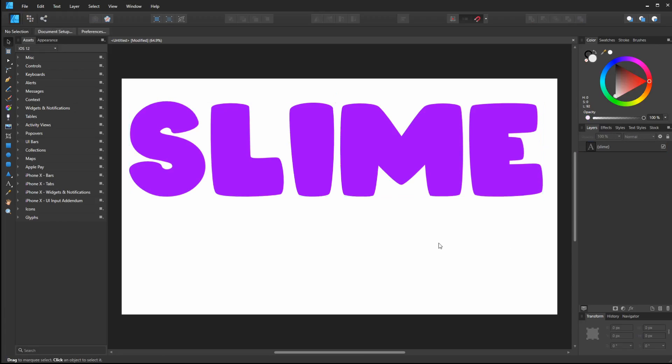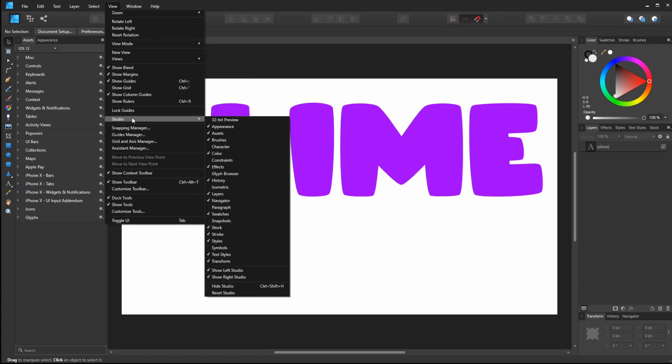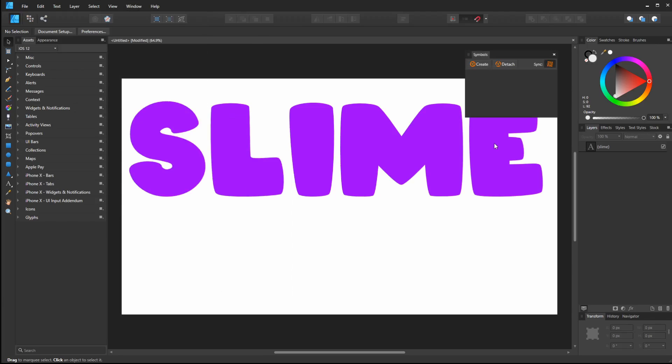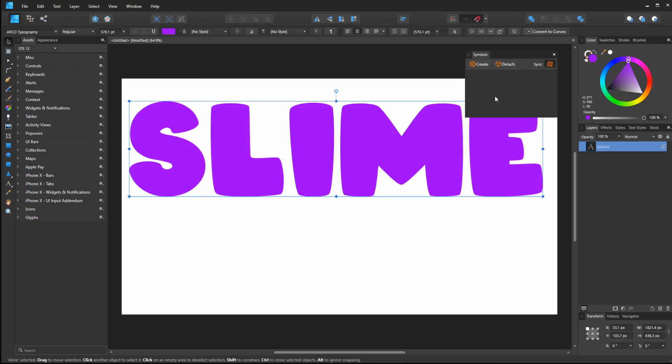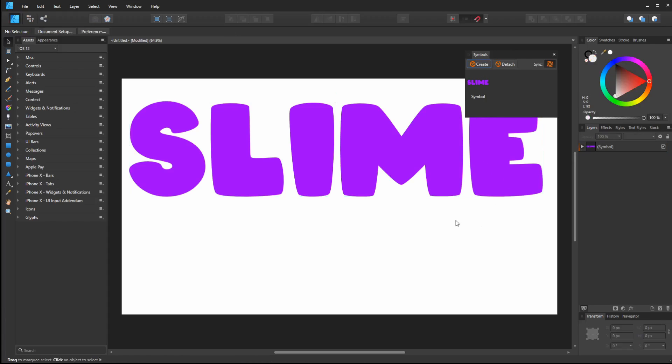Okay. So I want to make this into a symbol and then start making my slime. So I go to view and I go to studio and I go to symbols and then just make sure the text is selected and you hit create and we're good with that for now.